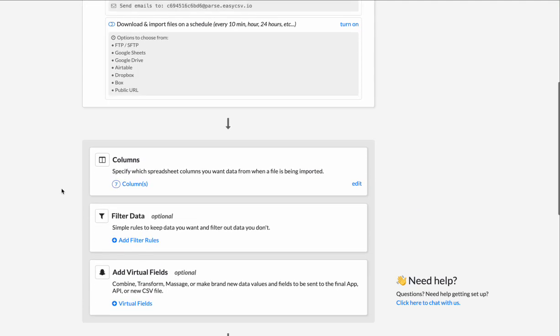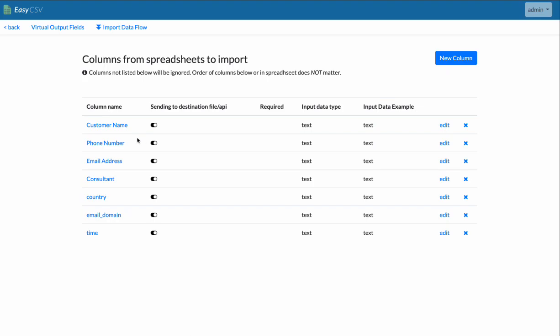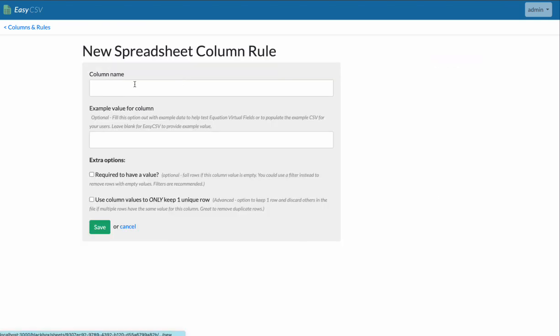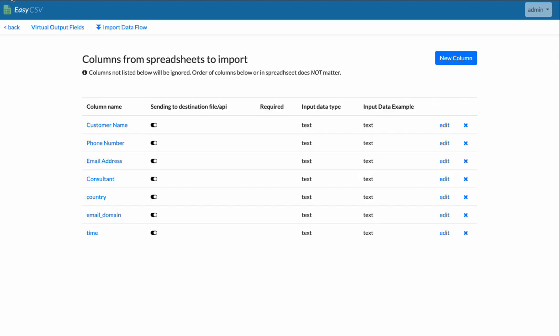The middle is kind of the configuration. So here's the columns you told EasyCSV about. It'll ignore anything that's not there. If there's a new column added to a spreadsheet, click New Column and just type the exact name of the column. And EasyCSV will start pulling it when it sees the next file.